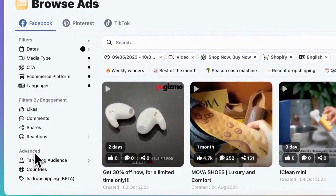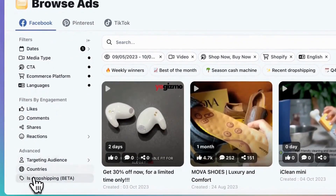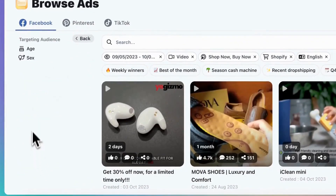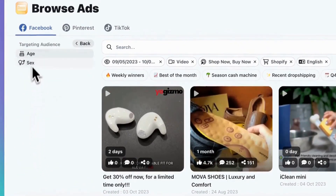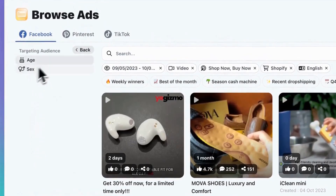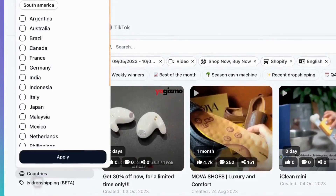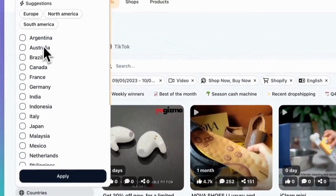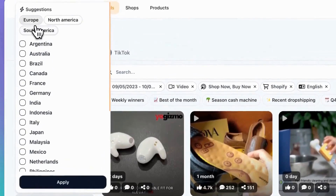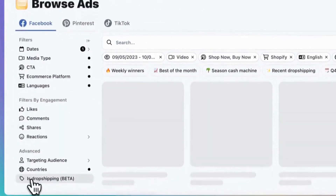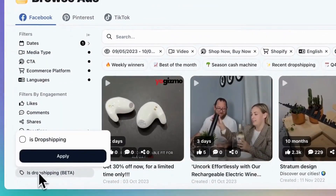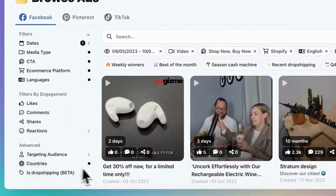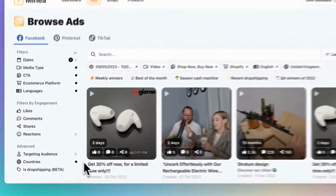If you want to dig deeper, there are advanced filters where you can narrow down your search based on the age and gender of your target audience. You can even filter ads by country. Here is one of our new features: the Is Dropshipping filter. This feature allows you to focus only on dropshipping products, streamlining your search.